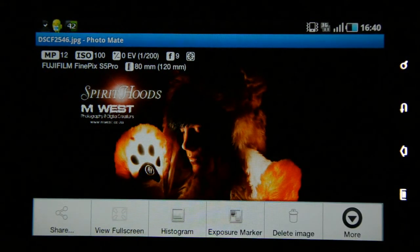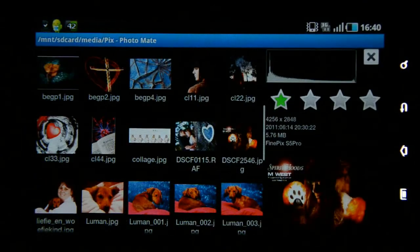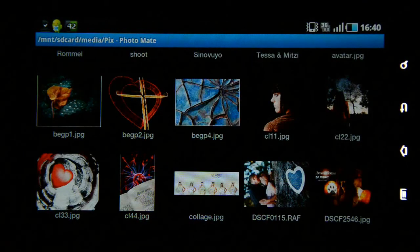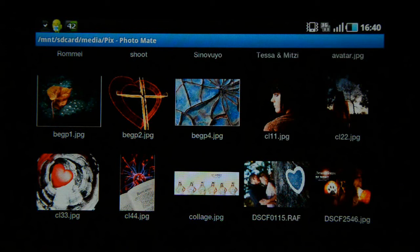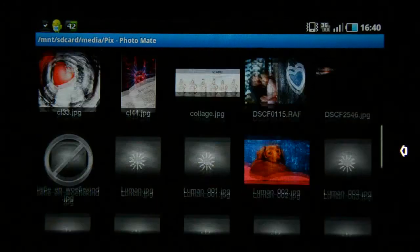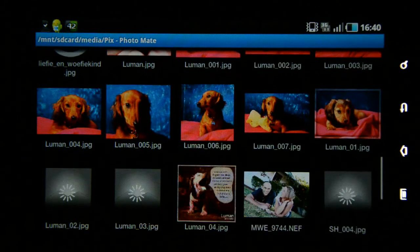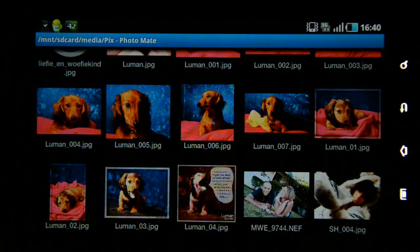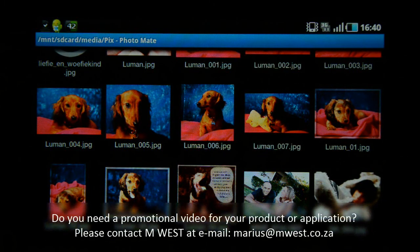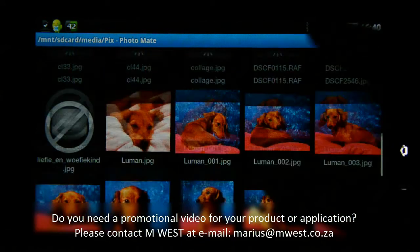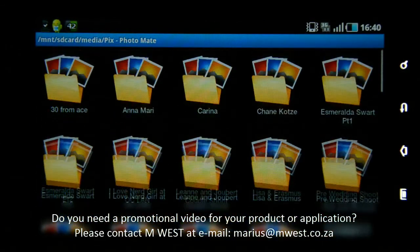Going back to the explorer view, this application also supports RAW formats — you can see the RAF format, which is the Fuji RAW format, and scrolling down there's also the NEF file, which is the Nikon RAW format. This program has lots of functions to play around with and makes it very easy to navigate your files.